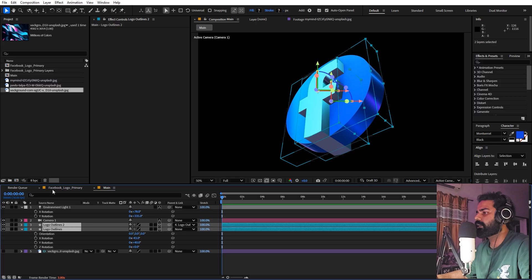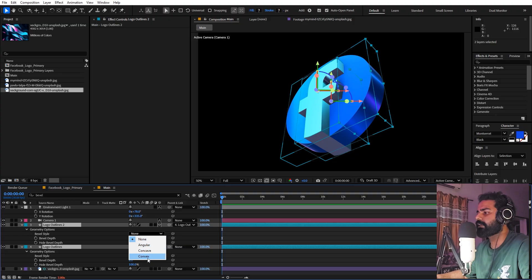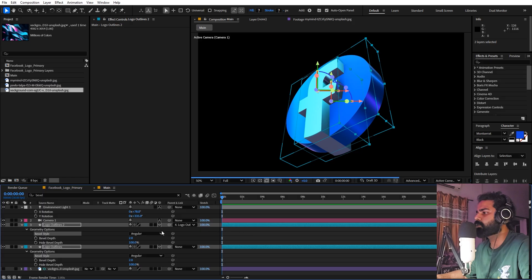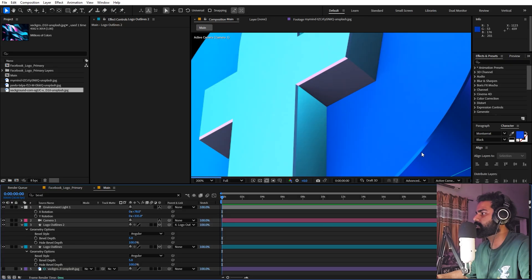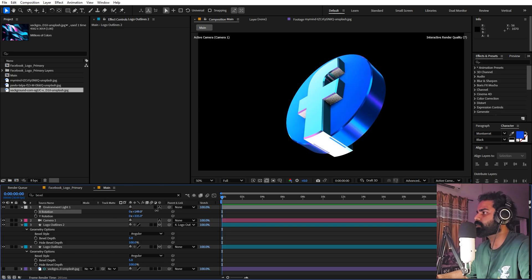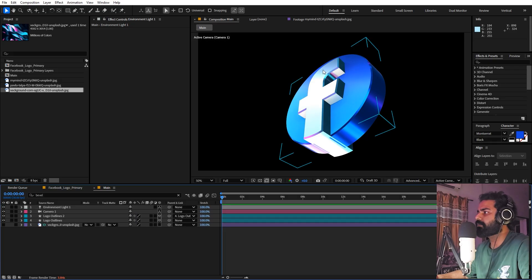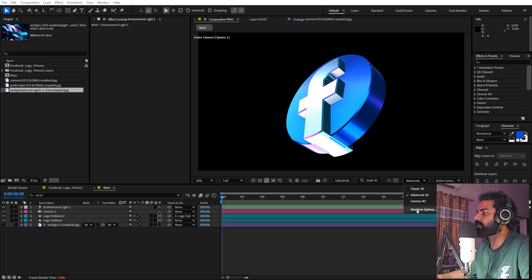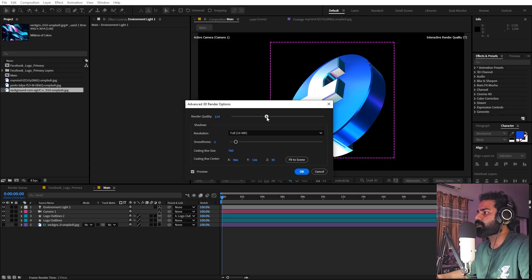Select both layers and search for Bevel. Set it to Angular — you can also choose Concave or Convex depending on the look you want. Set the Bevel Depth to 5 to add nice edges. Rotating now shows really nice reflections. You can play with X or Z values as well. If your scene becomes slow, go to the Advanced Rendering option and lower the rendering quality for preview purposes. Make sure the shadow setting is set to Fit to Scene. You can also click the Draft 3D button for a low-resolution preview that's easier to work with.